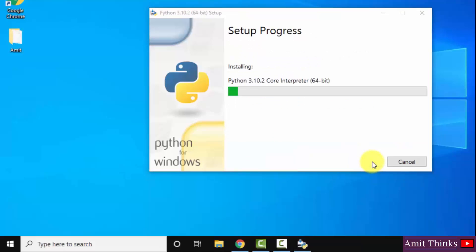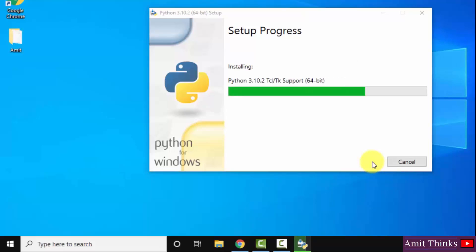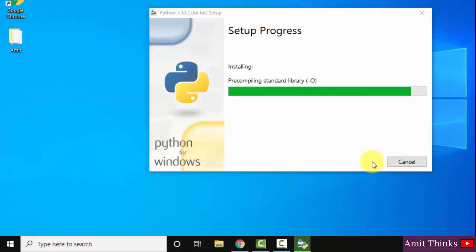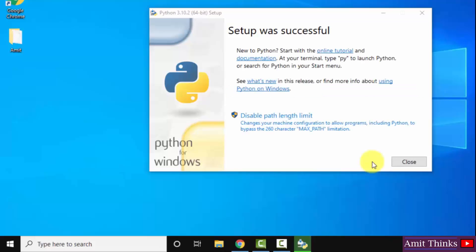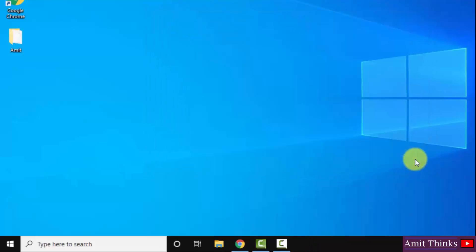Now, the setup started. So guys, you can see the setup is successful. Click on close.